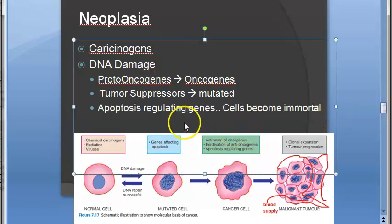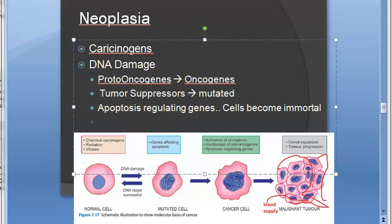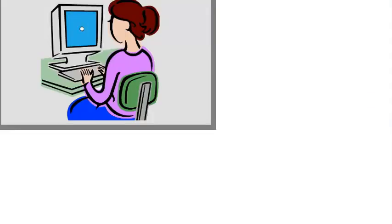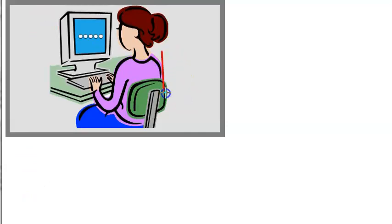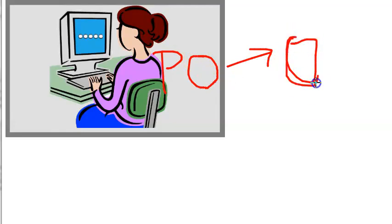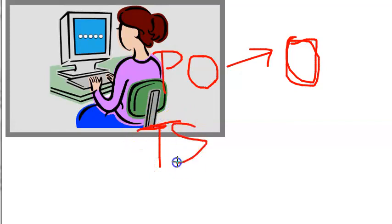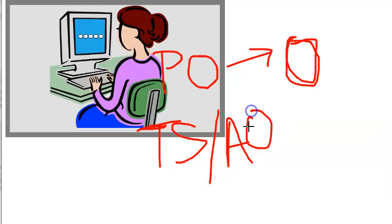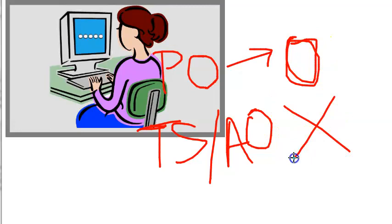All these are the molecular basis of neoplasia. The end result is uncontrolled cell division, clonal expansion, and tumor progression. To summarize: a proto-oncogene is something that can get converted into an oncogene, and an oncogene causes cancer. To protect us from oncogenes, our body has tumor suppressors, also called anti-oncogenes, which protect us from oncogene activity.